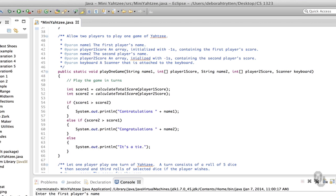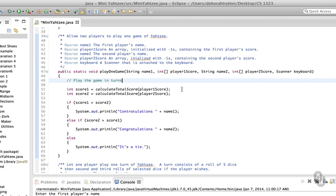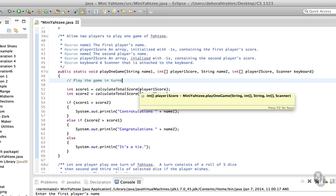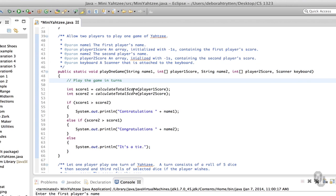Now let's go down and look at what playing the game consists of. I put in a comment 'play the game in turns' — that's the code we have to write. The code that I didn't remove is calculateTotalScore: after finishing the game you calculate the scores for player one and player two. Notice I'm calling the same method with two different arrays — we pass playerOneScores to calculateTotalScore and that calculates score one; with playerTwoScores we calculate score two. This is code reuse — this is the way things are supposed to be done. Then there's an if statement telling who won.